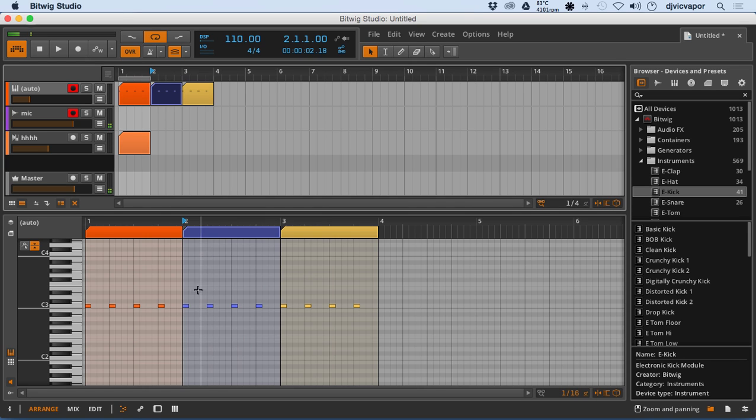So let's move on to the next video and look a little deeper into the note editor and look at some note expressions.